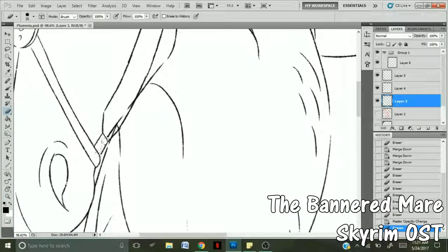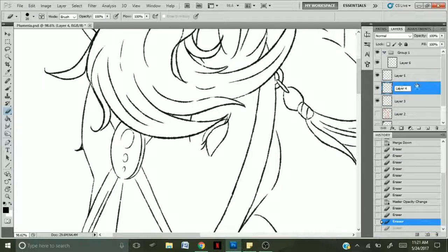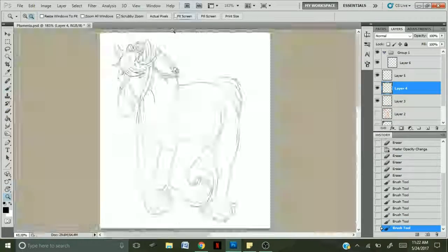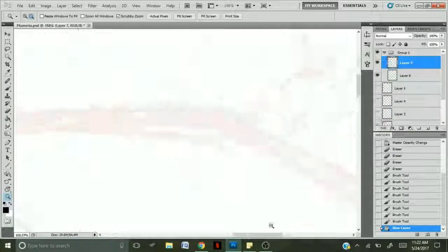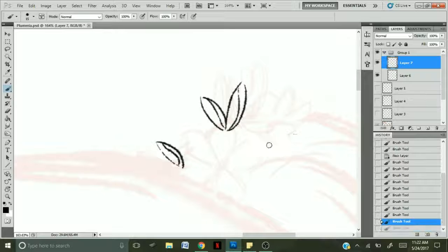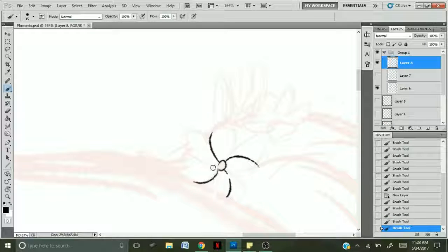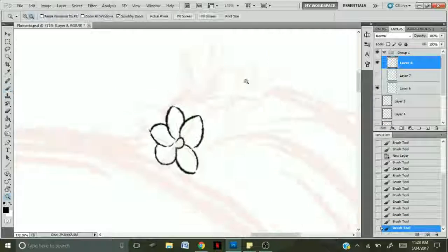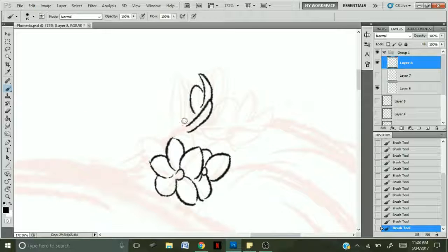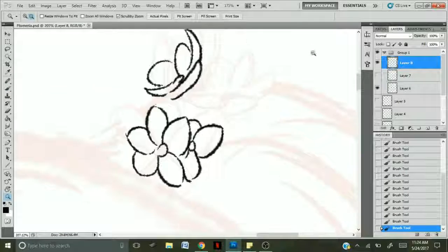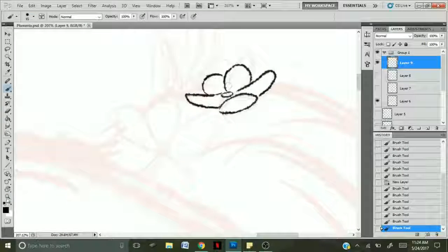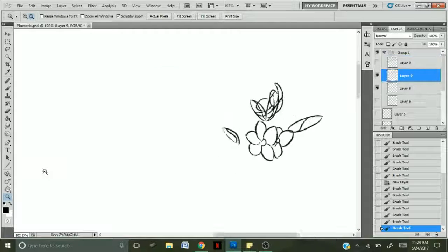Again, all the music is going to be just Skyrim original soundtrack. The names are going to be popping up on the bottom right of the screen. So if any time you want to hear the music, you can just look at the title, search it. It's all very pretty music.